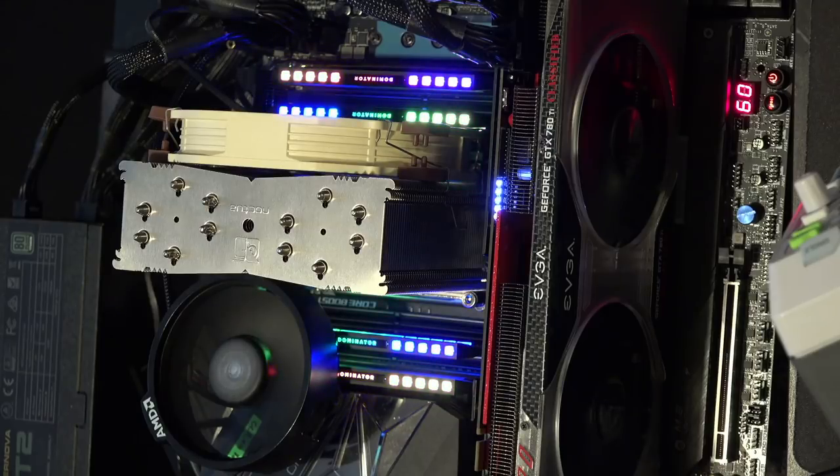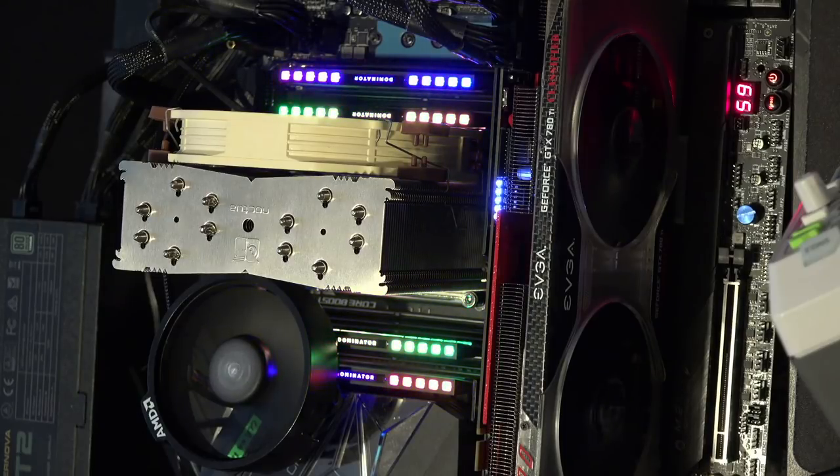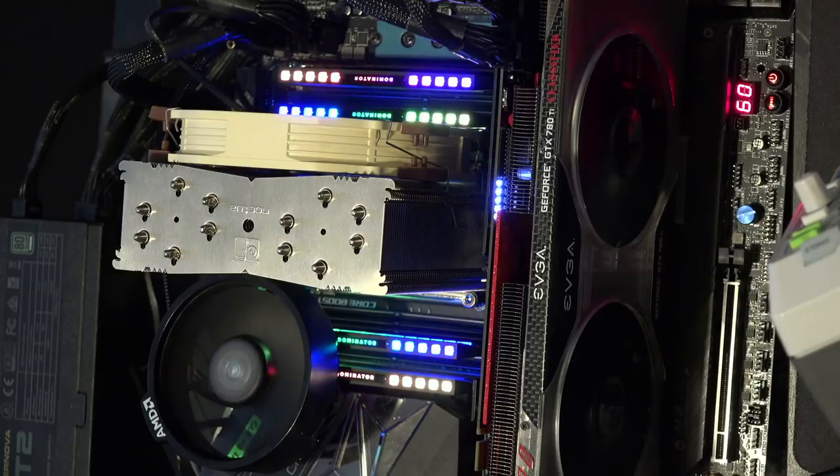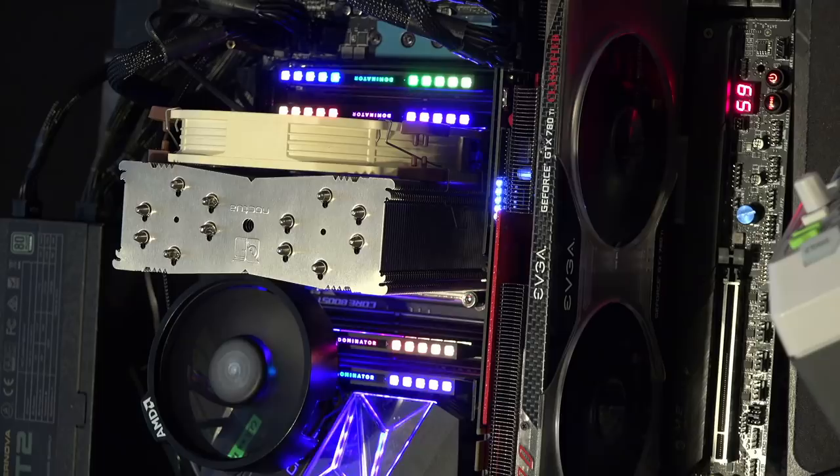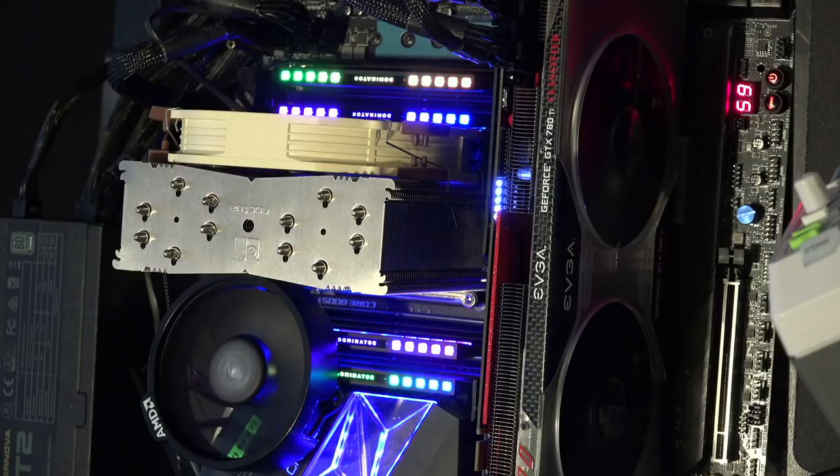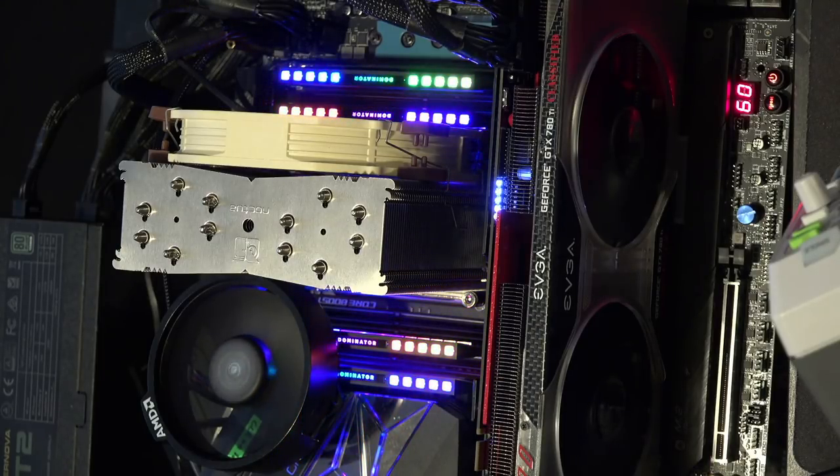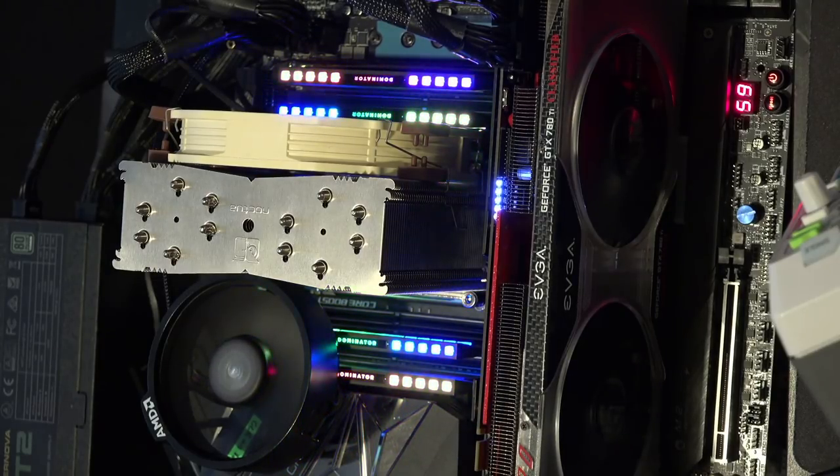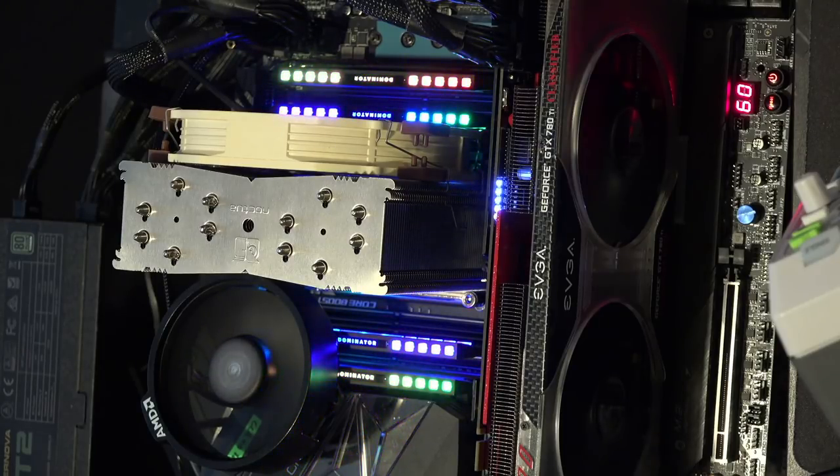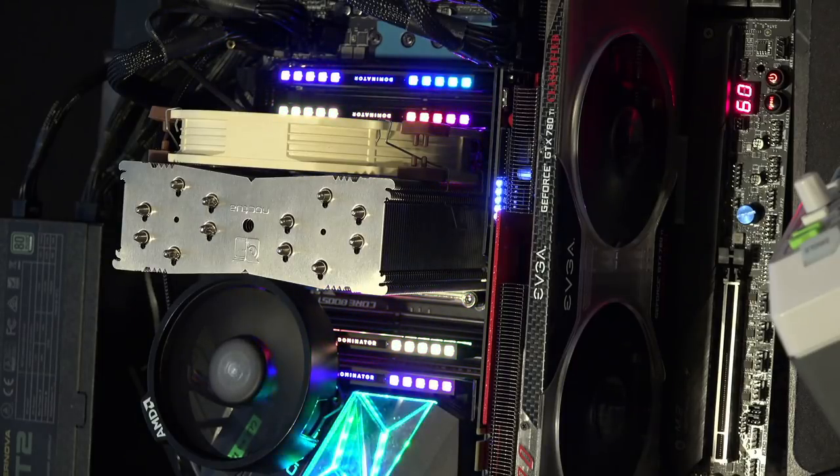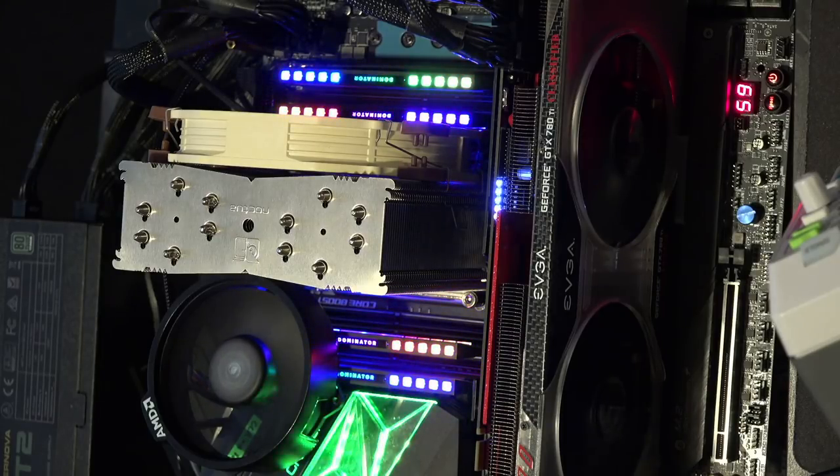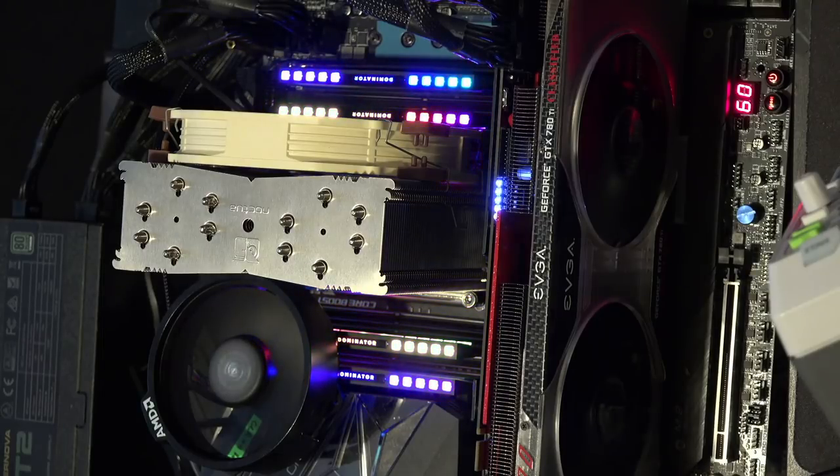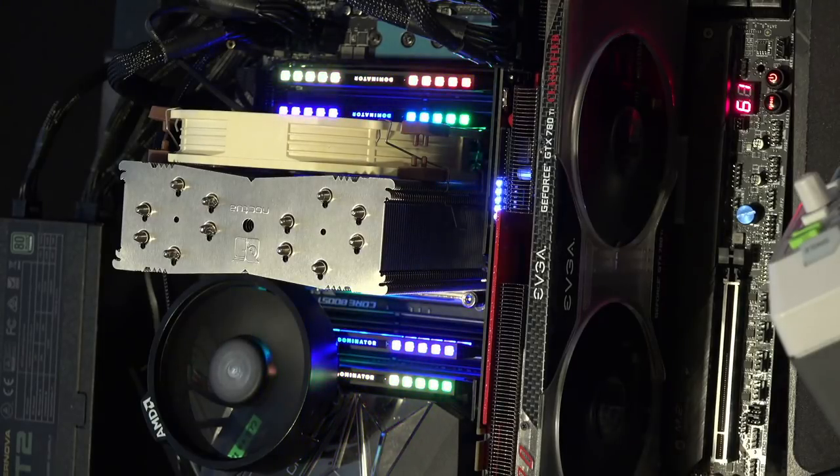The biggest problem with this entire setup is just the heat situation. The I.O. shield here acts as part of the VRM heatsink, so a lot of the heat from the VRM gets dumped into that, and the memory sticks are right next to that. The air cooler itself is just chucking hot air right into where those memory sticks are. The CPU is at just 60 degrees right now, but it's still chucking out a decent amount of hot air.